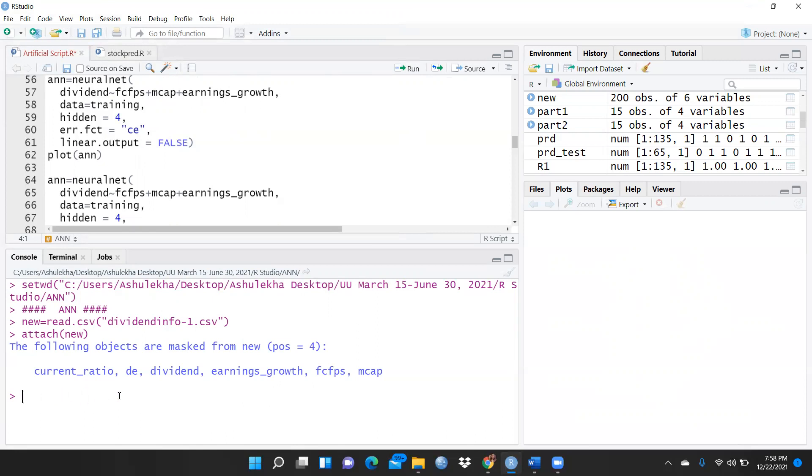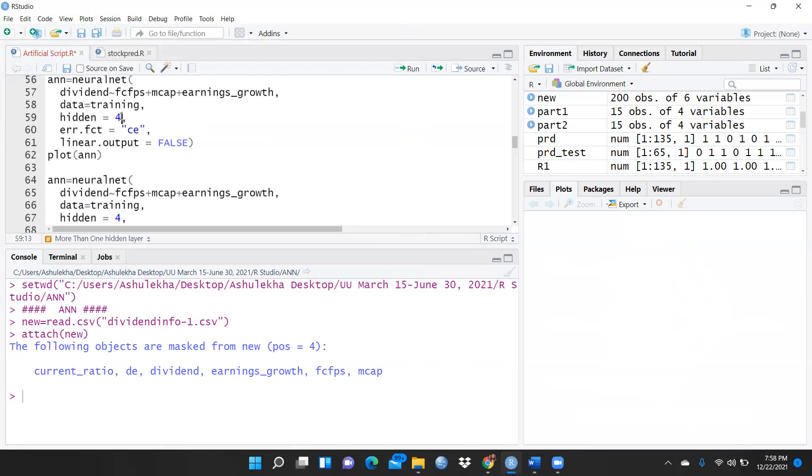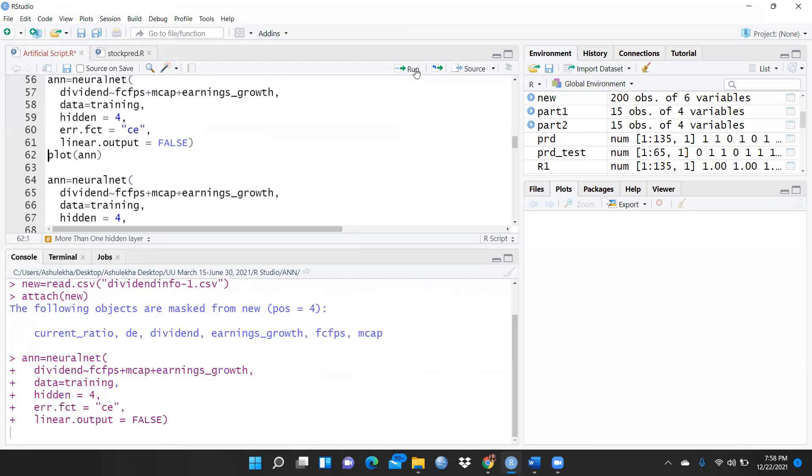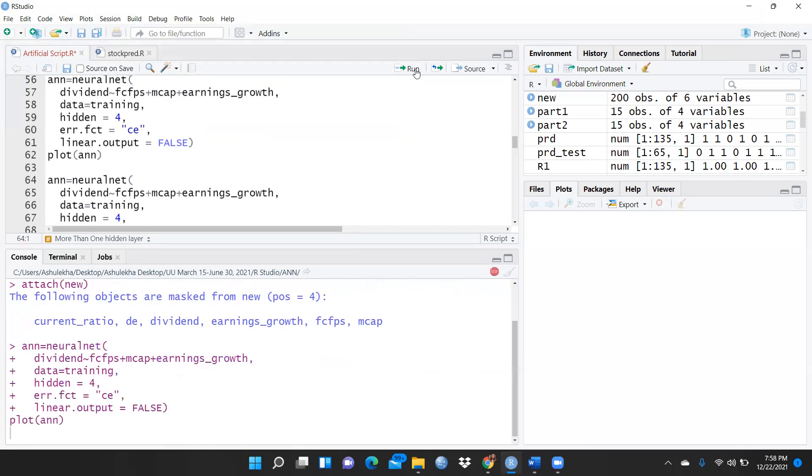This neural net: dividend is my dependent variable. FC, FPS, MC cap and earnings growth are my independent variables. Then data - that data set I'm going to use is training data set. And hidden: I want, rather than one hidden layer, I want to use four hidden layers. The same command I'm going to use and simply I will run this command, run these codes.